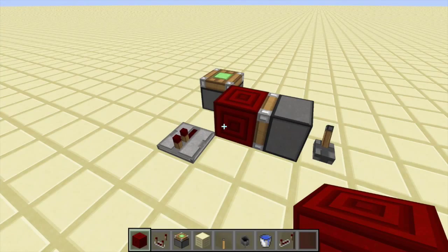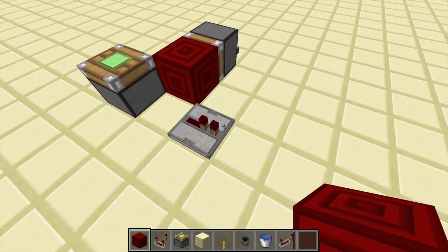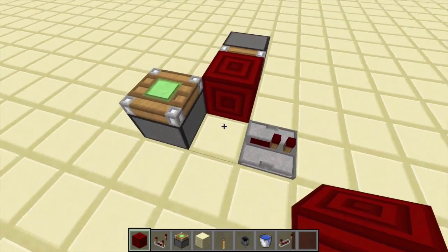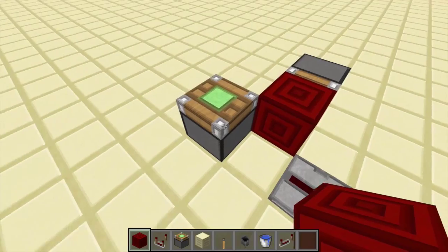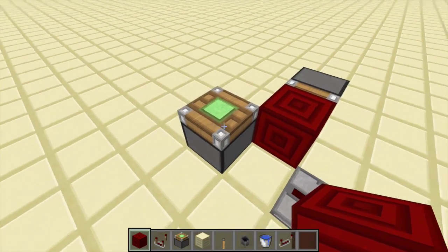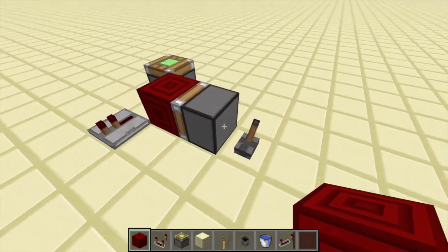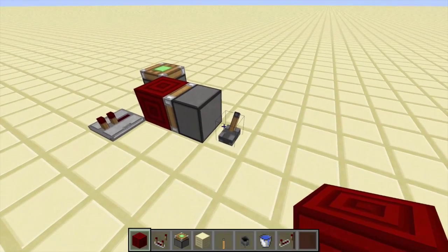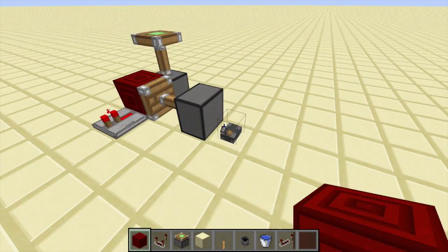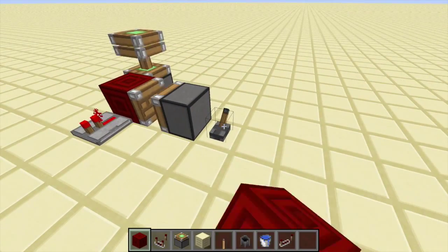But there are some problems you can run into by using the redstone block. For example, if you want to power this repeater right here without affecting this piston — which is not allowed to extend in your circuit — if you power this piston, the repeater will power but the unintended piston will also extend, and that's pretty bad.